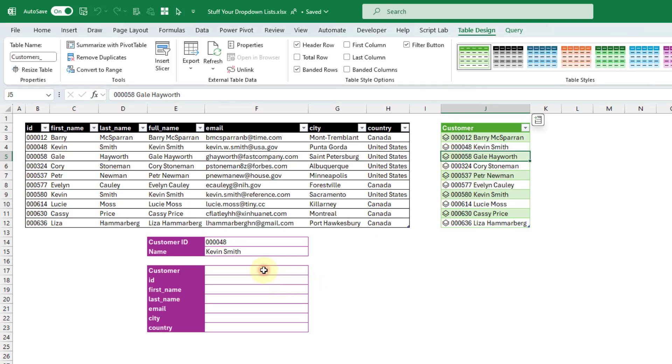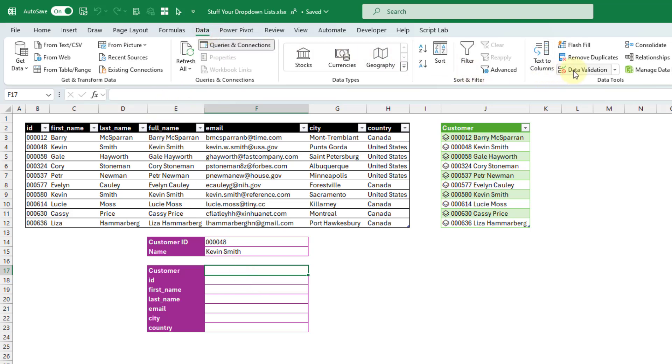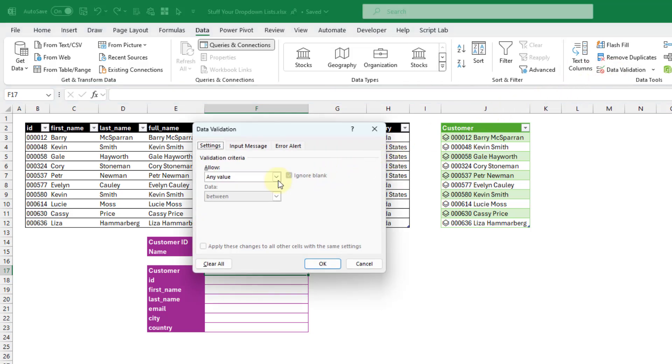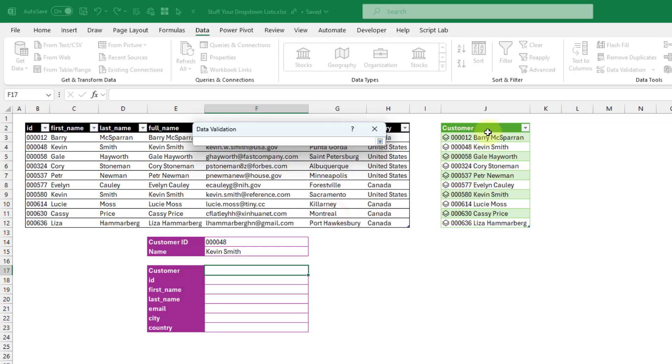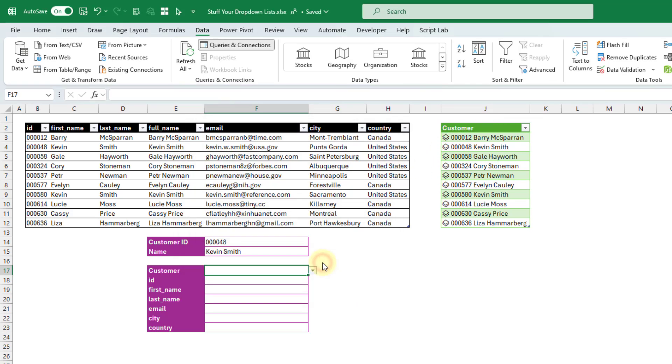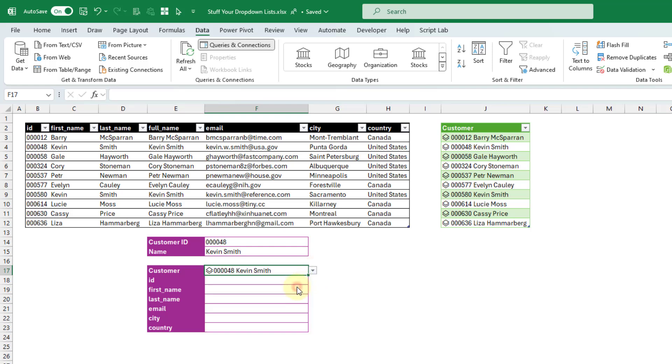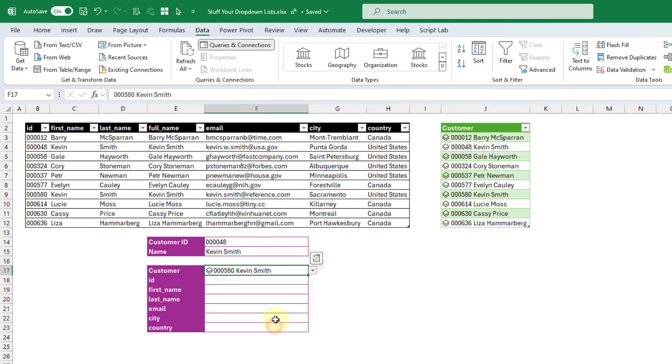And so what we're going to do is create a drop-down based on these data types. So let's go up to the Data tab to create our Data Validation List. And we're going to create a list. And our source is going to be our list of customers' data types. Let's press OK. And now if we select Kevin Smith, we can select either Kevin Smith with Customer ID 48 or 580, whichever one.